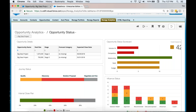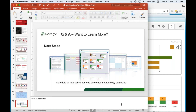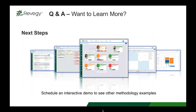The idea Revigee is trying to bring to life is to take your method — whether you purchased it directly from a methodology vendor like Challenger or Solution Selling, built your own, or have a combination of both — and bring that methodology to life to guide teams toward consistent behavior change, make measurable results obvious, and gain the results you expect from the methodology.